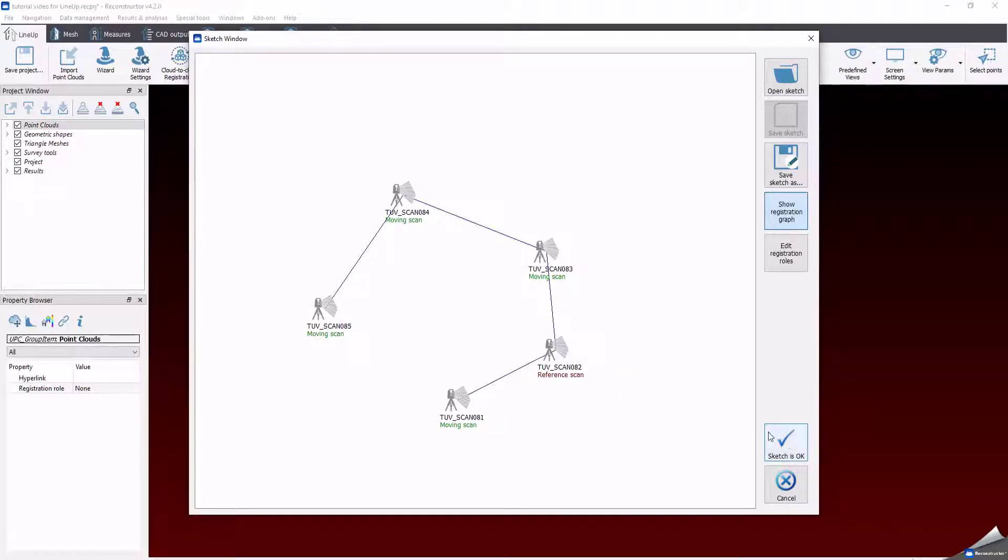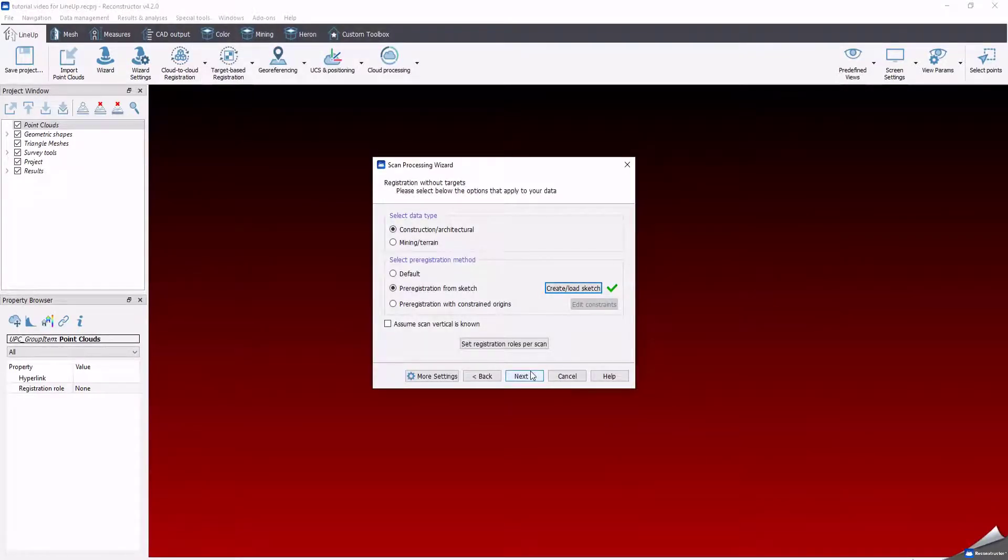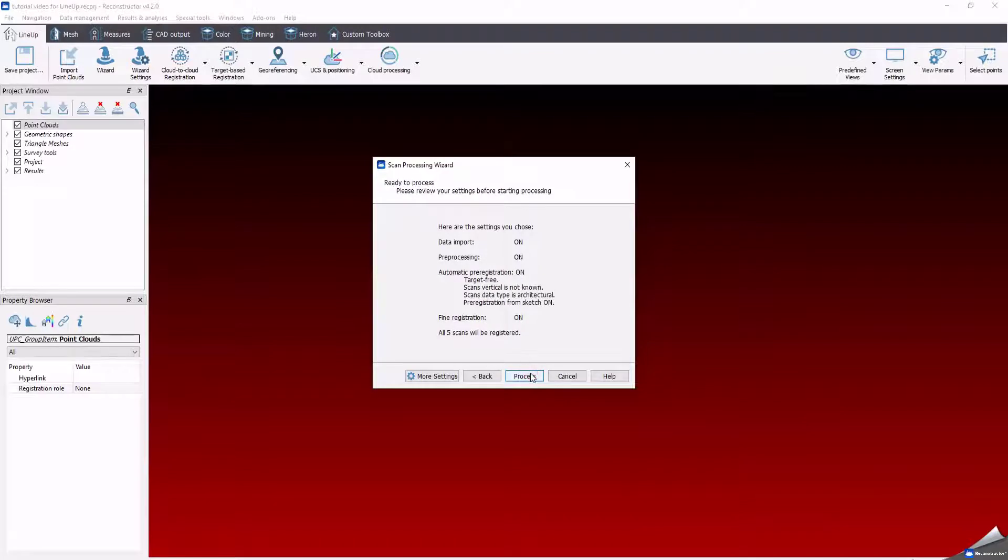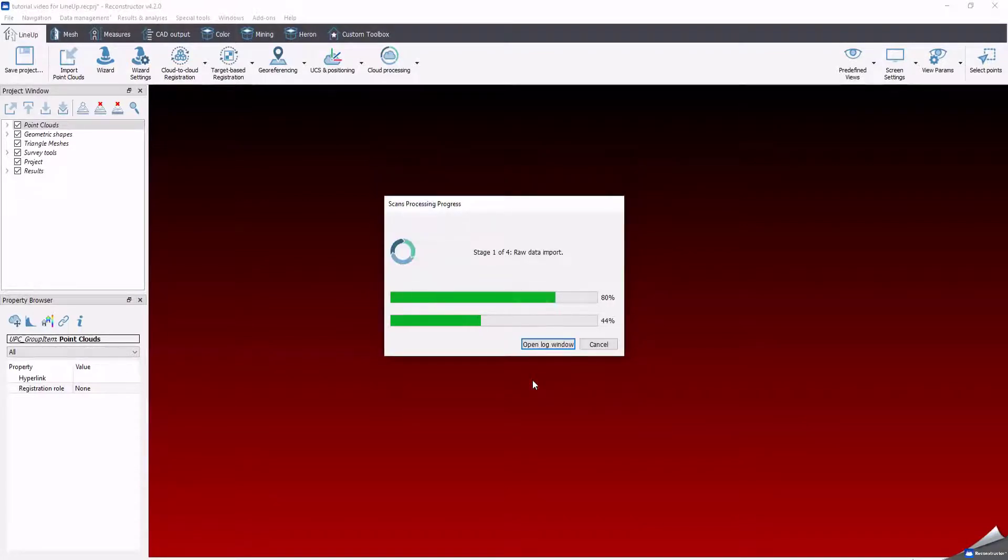Move on clicking Next and the software will show you the final summary of the process that will be run, listing some important selected options. To start the elaboration, click Process.